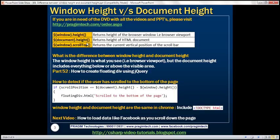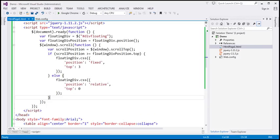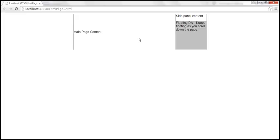To understand the difference between window height and document height, we will be using the same example from part 52, where we discussed how to create a floating div using jQuery. Here is that example — if we view this page in the browser, this is how it looks. We have a floating div on the right-hand side.